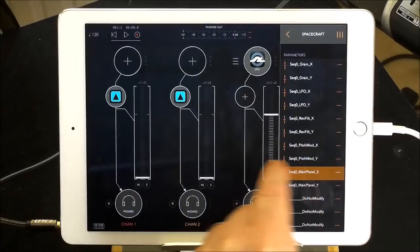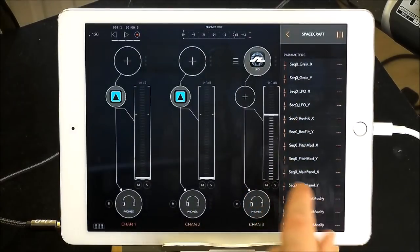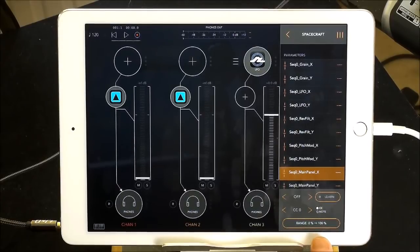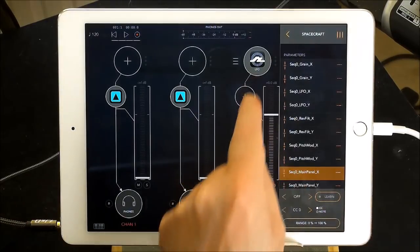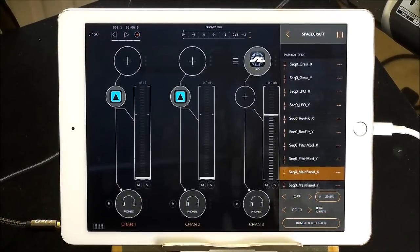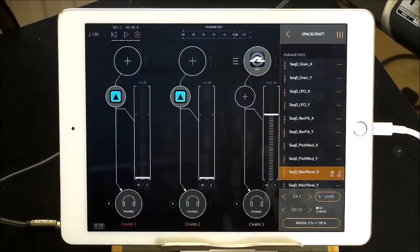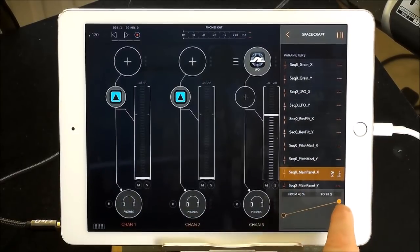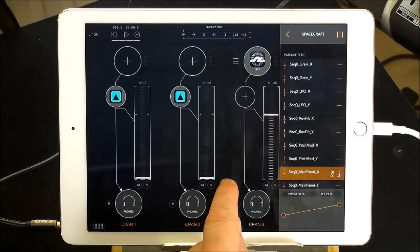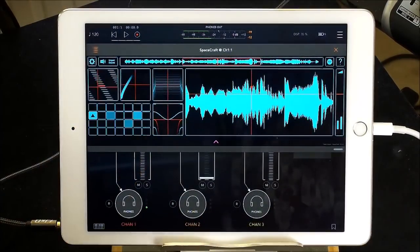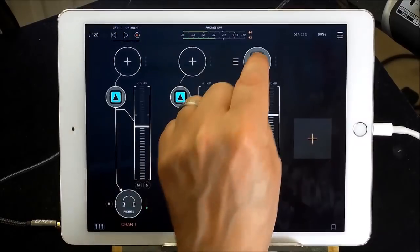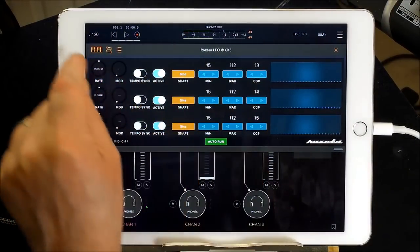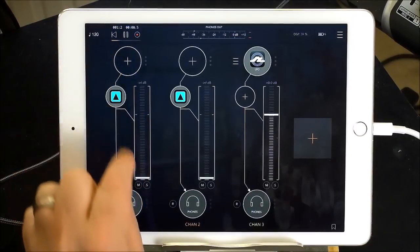We are going to use step sequence zero. If we go down to the bottom main panel x main panel y so x and y we're going to select that. Channel one parameters and we're going to choose this one and this little thing will pop up here. Now cc we want it to be cc 13 because I want my first lfo to control my first parameter controlled by cc 13. We're going to switch that on and then the range here we can move the range to not so vast as that.